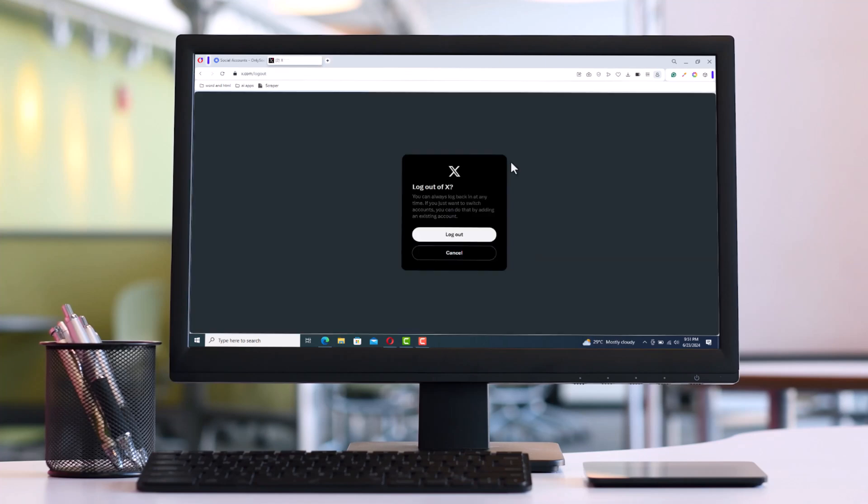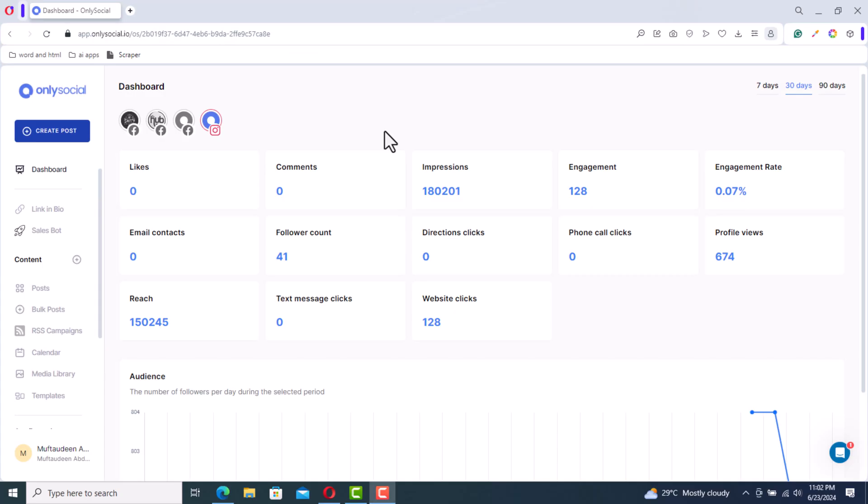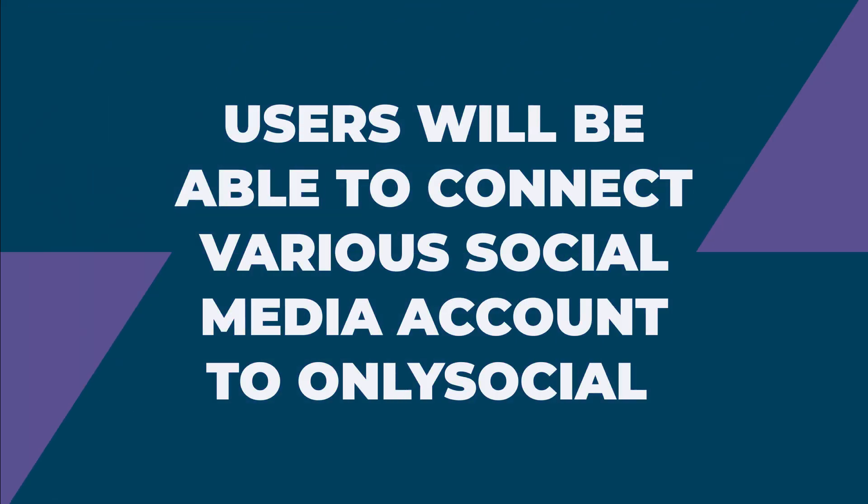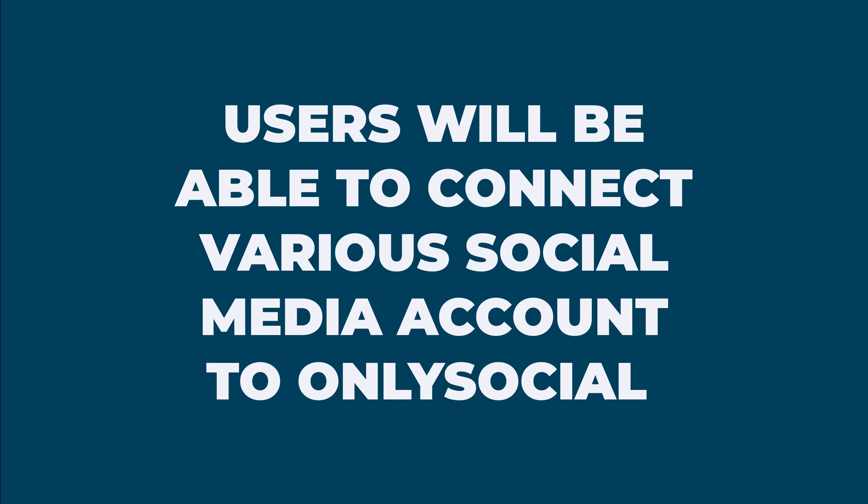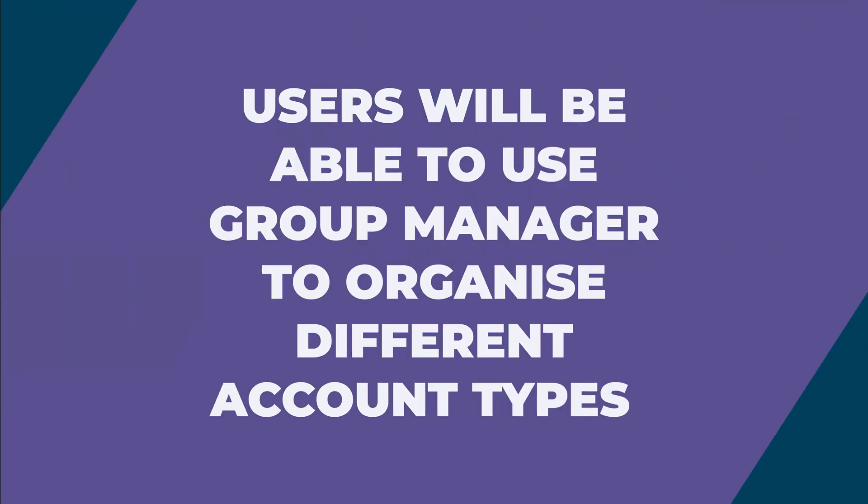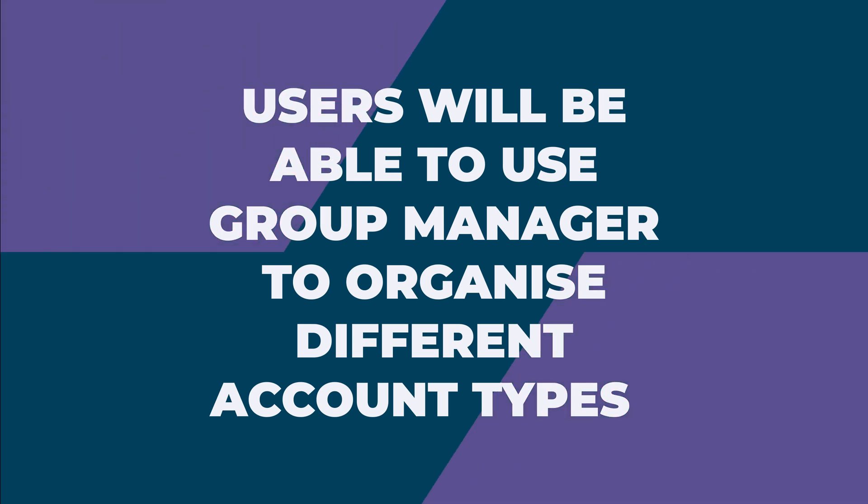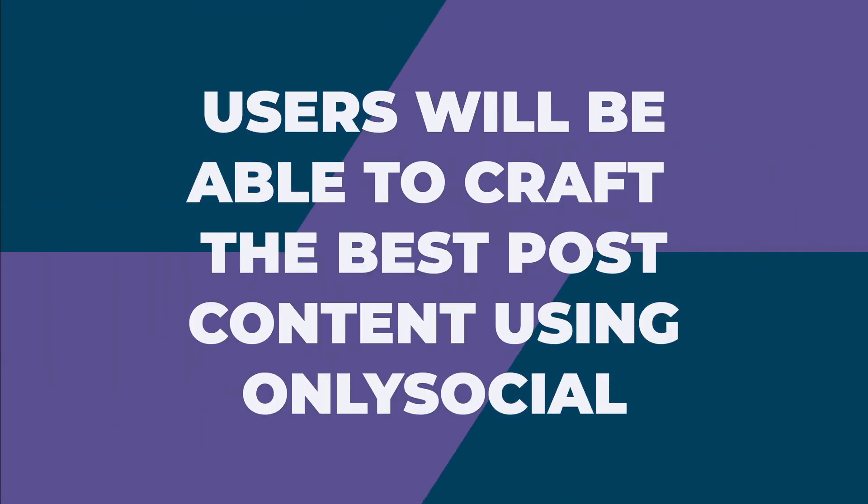By the end of this video, users will be able to connect various social media accounts to OnlySocial, use the Group Manager to organize different account types, and craft the best post content using OnlySocial.